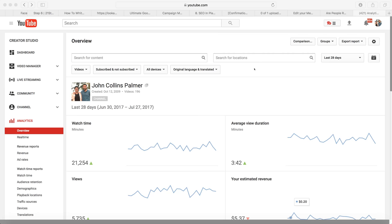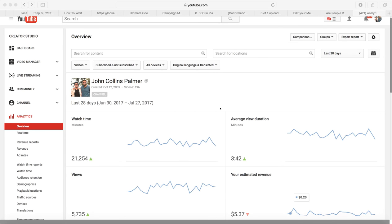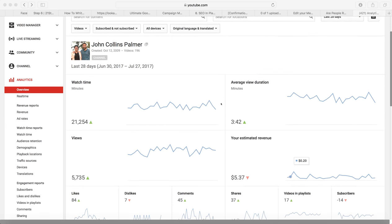Hey, what's up internet entrepreneurs, this is John Collins Palmer from onlinelibrarylifestyle.com. I'm going to give you a few tips here on YouTube, one of my social platforms that I use to promote. Here's a little bit of my analytics for my channel.